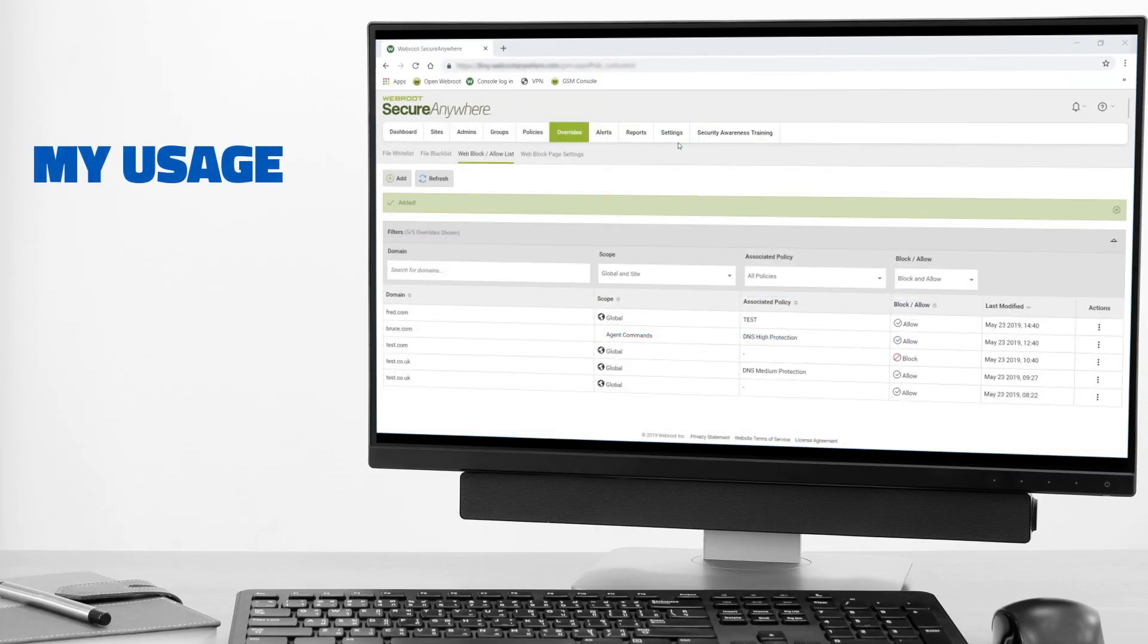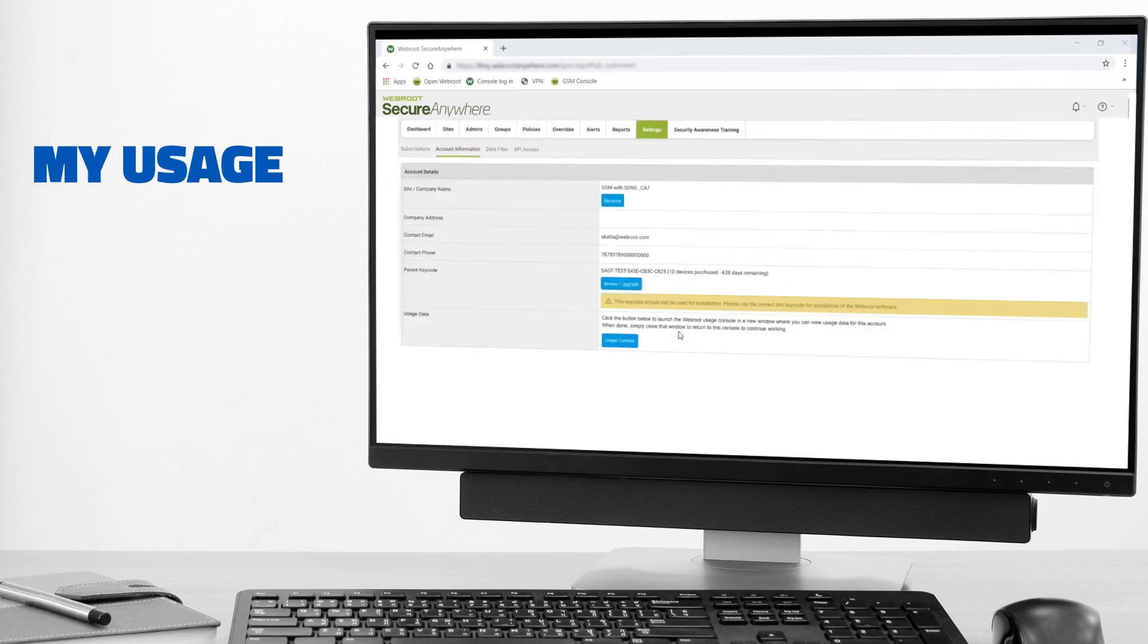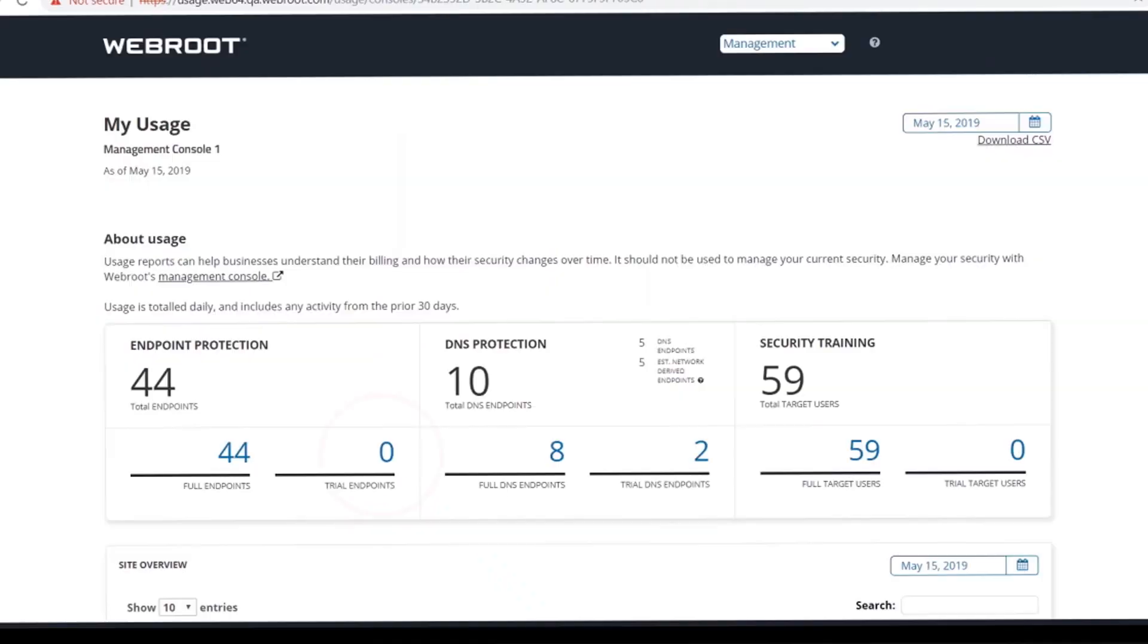You'll also be able to access an overview of your WebRoot usage by clicking the Settings tab, then Account Information, where you'll see a link to the Usage Console. On the My Usage page, you can see exactly how many endpoints are currently trialing or using endpoint protection and DNS protection, and the number of target end users receiving security awareness training.